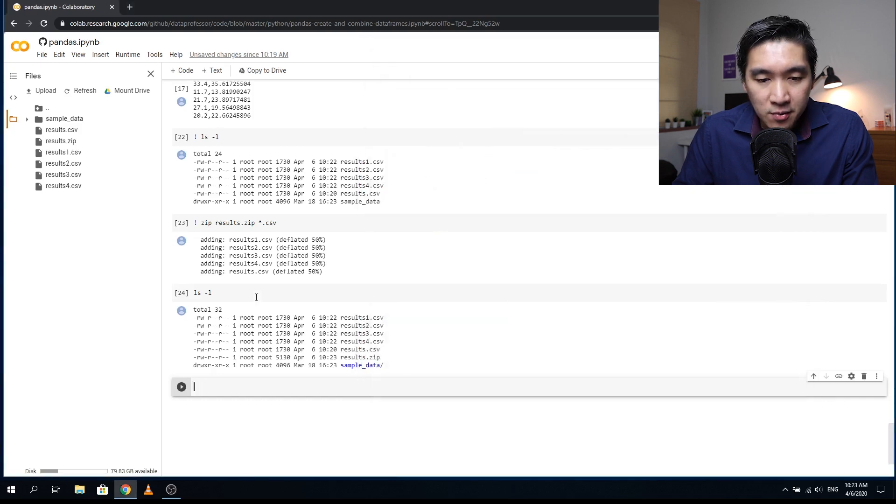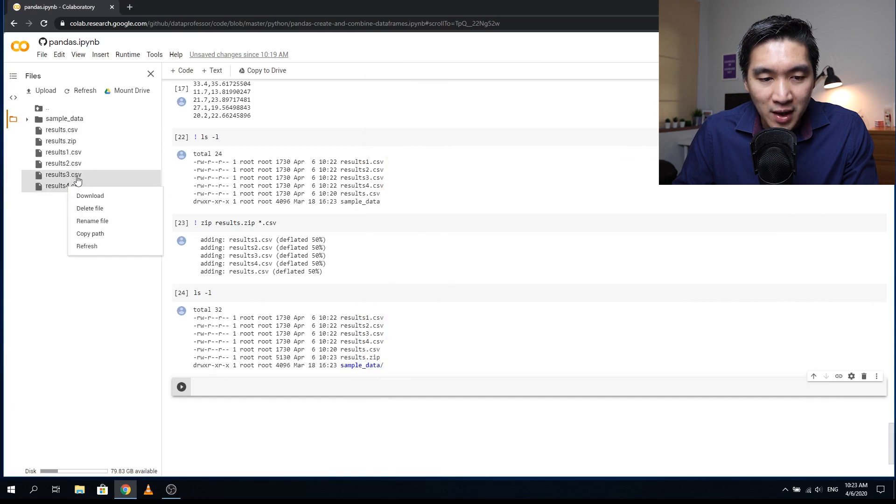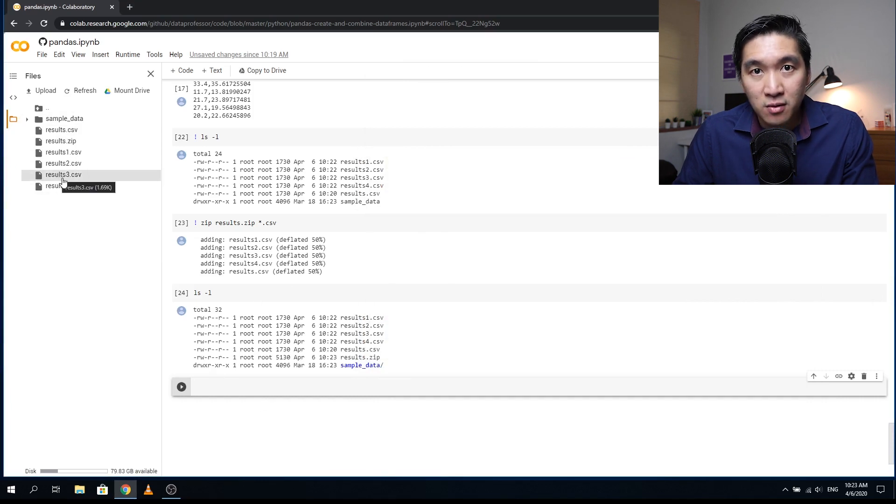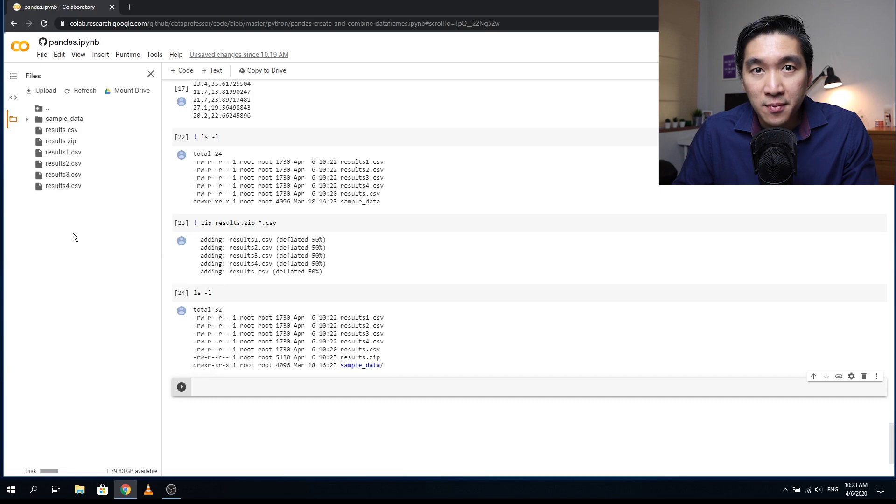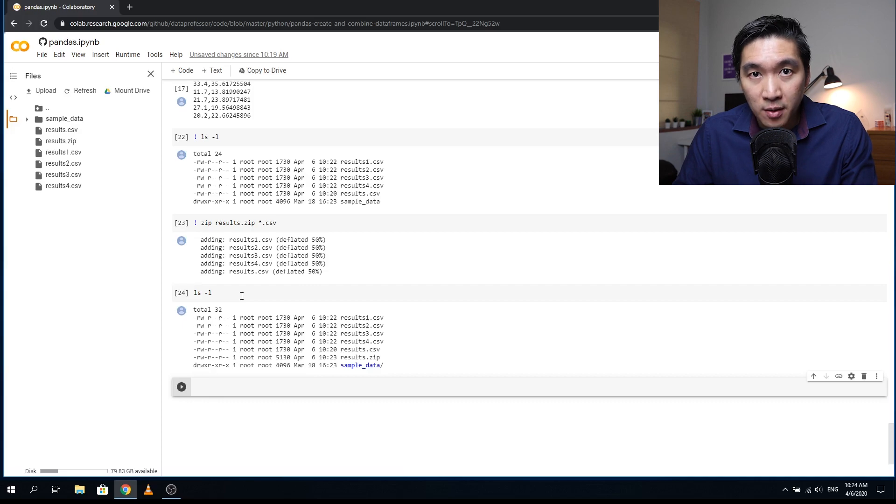All right, so this will come in handy when you have several files in your working directory and you don't want to right click on each and every file. So you can zip it up and download the zip file. And the second benefit of that is that when you zip the file, the file that you will download will be much smaller.